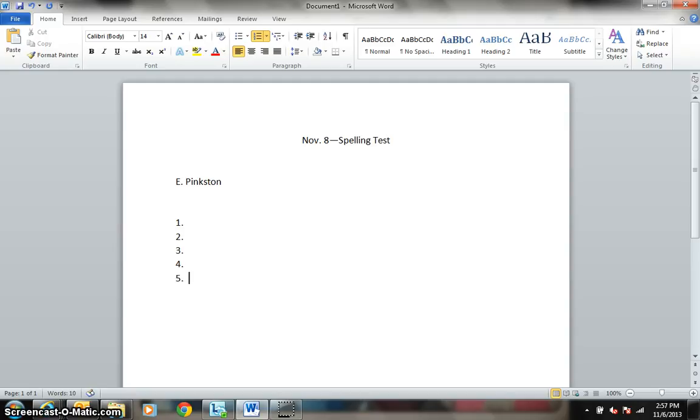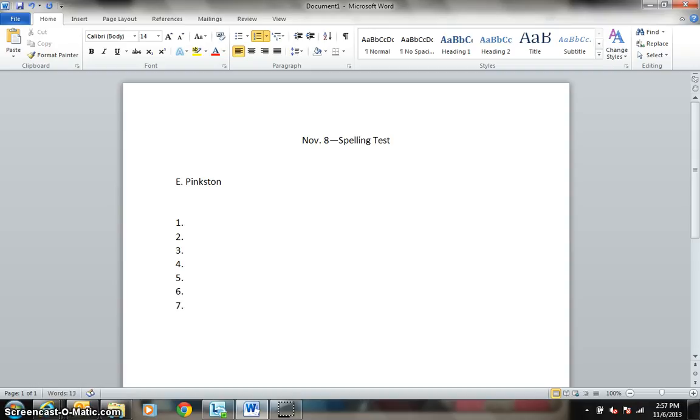Number 5. Accumulate. I am going to accumulate my Legos. Accumulate. Number 6. Barbecue. I am going to eat my steak with barbecue sauce. Barbecue.